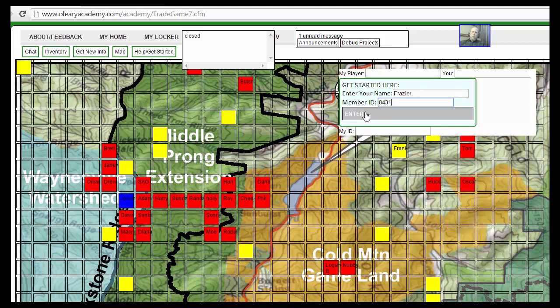Most of the stuff we've been learning up to this point is browser-side, like HTML. Your browser takes the code and translates it, takes the cascading style sheets and translates them, and takes the JavaScript and translates it.